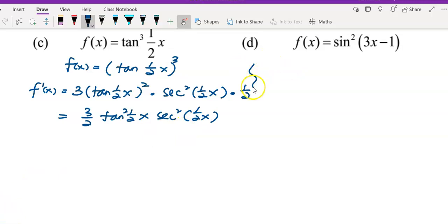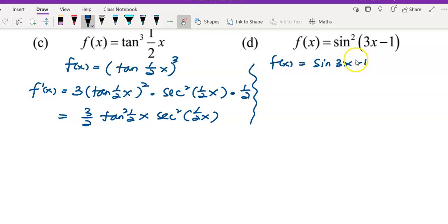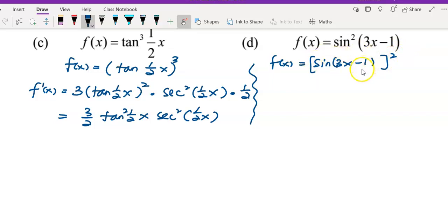Then move to question d. Similarly, rewrite f(x) as sin(3x − 1) whole thing to the power of 2. This is a three-layer function: square is the first layer, sin is the second layer, and 3x − 1 is the third layer.